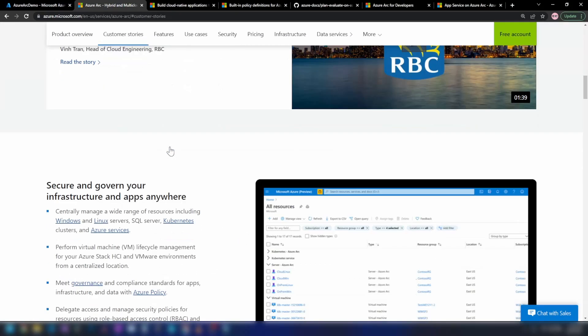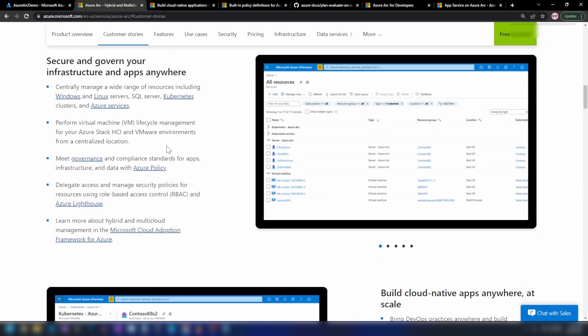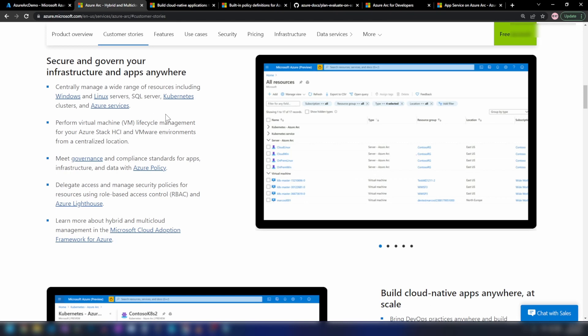If I scroll down a bit, we have the features that Azure Arc supports. It helps you manage centrally a wide range of resources like Kubernetes clusters, SQL servers and Linux or Windows virtual machines and Azure application services as well. You can also manage the lifecycle of virtual machines running on Azure Stack HCI, the hyper-converged infrastructure service from Azure, and also VMware environments.